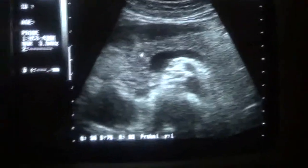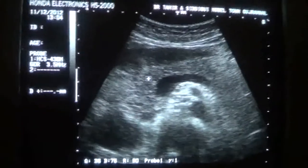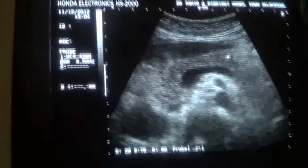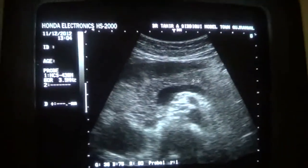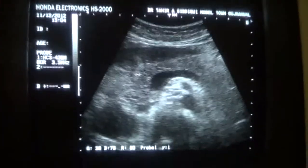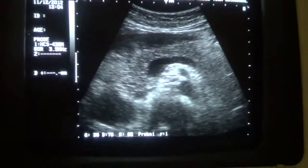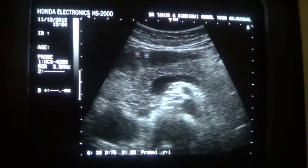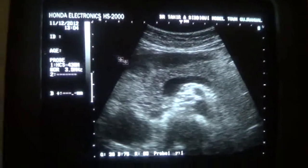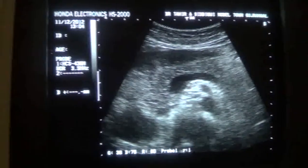This is the head of the pancreas. This is the pancreas in this transverse section. These are the duodenal gases.